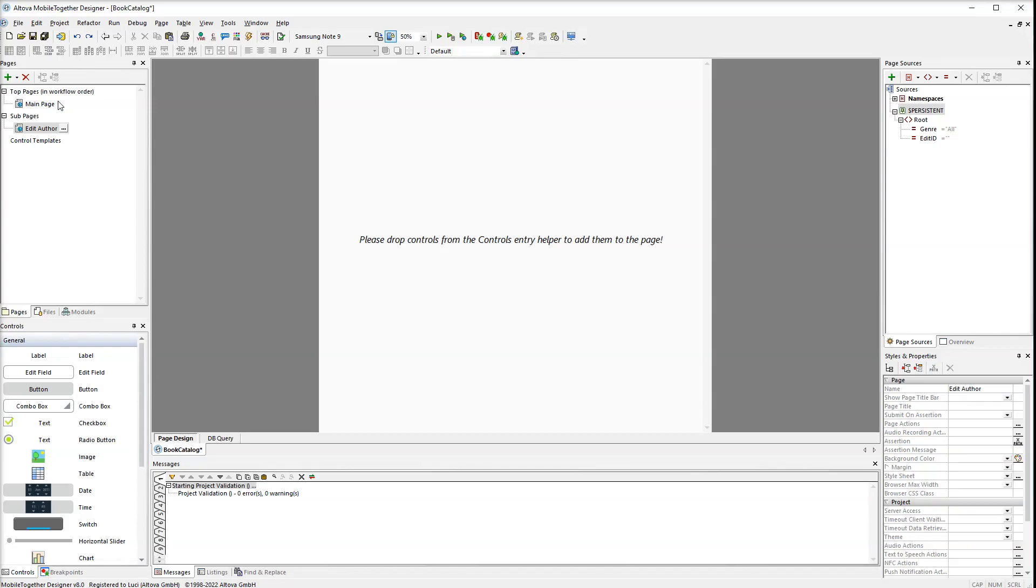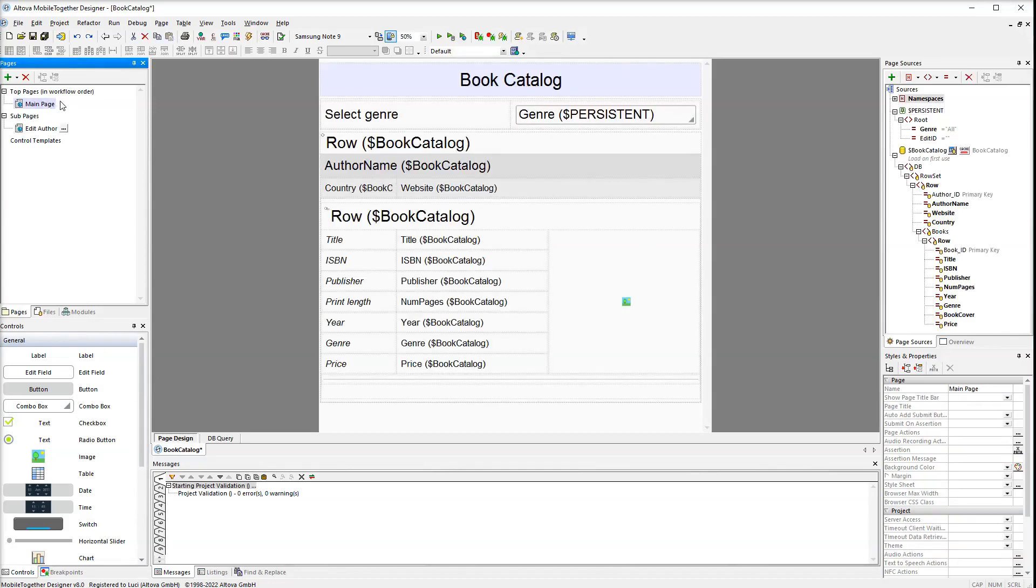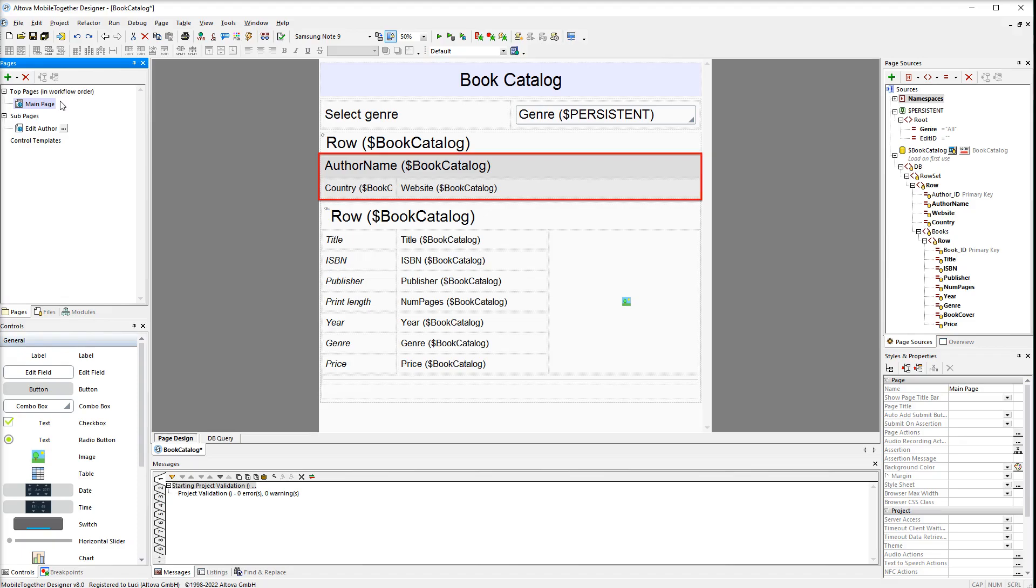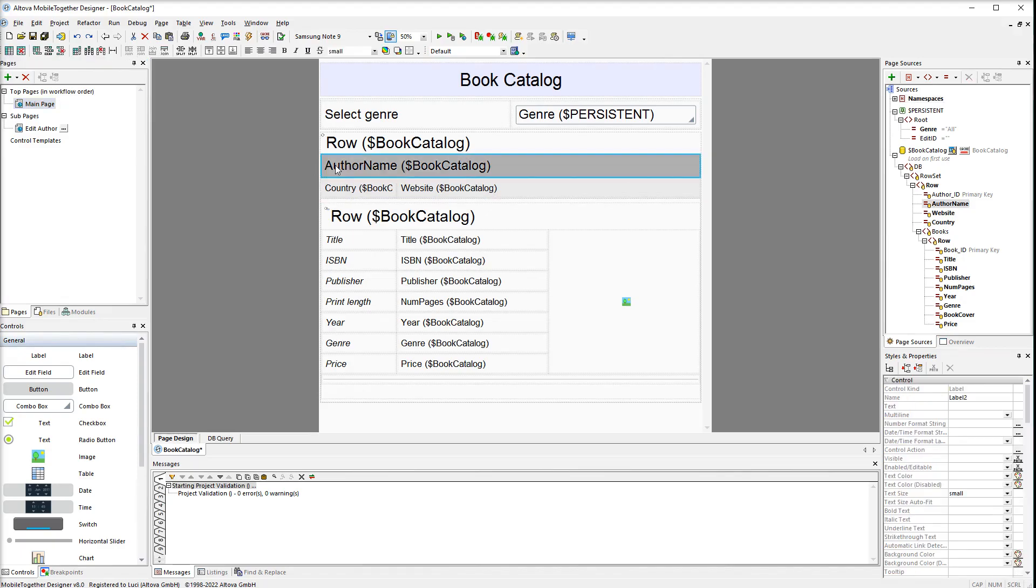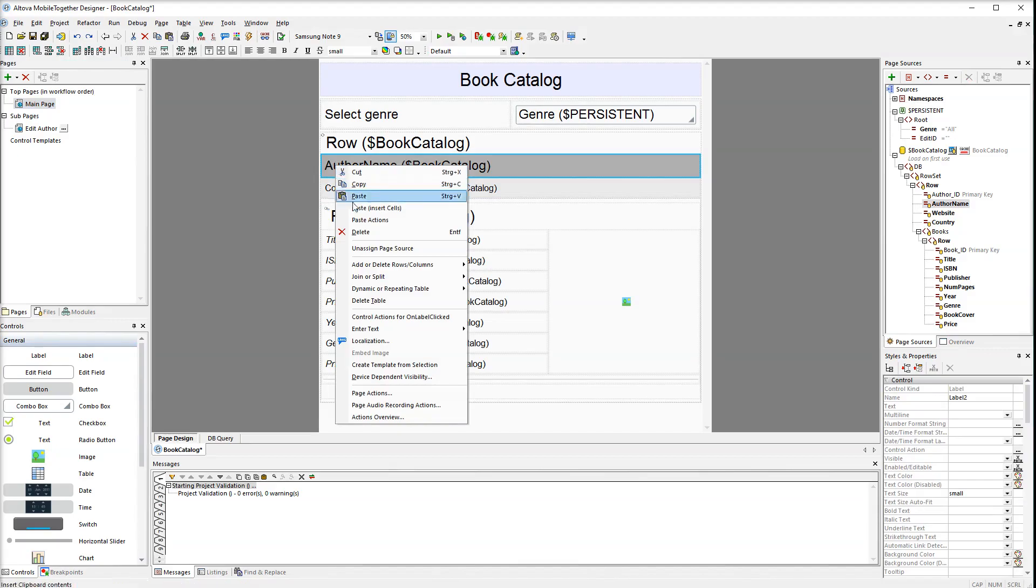Now let's return to the main page. To be able to go from the main page to the sub-page we will need to assign actions to all the cells of the author's row. Right-click the first cell and select control actions for on-label clicked.